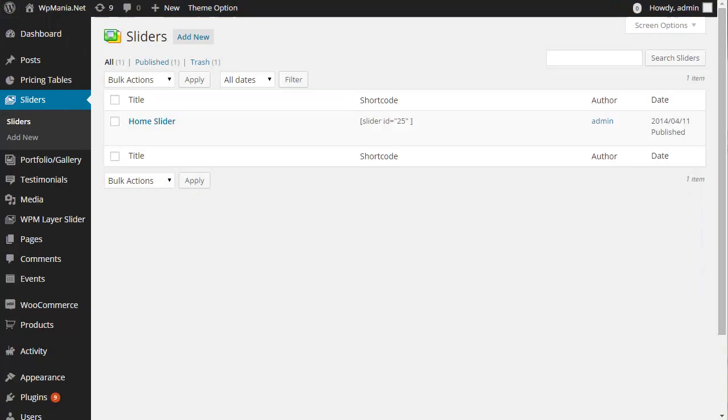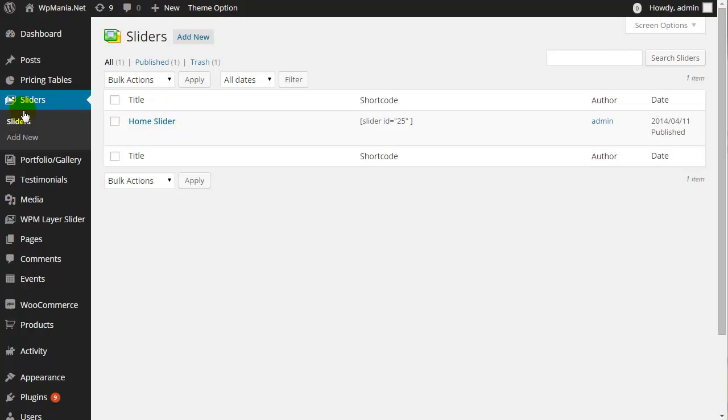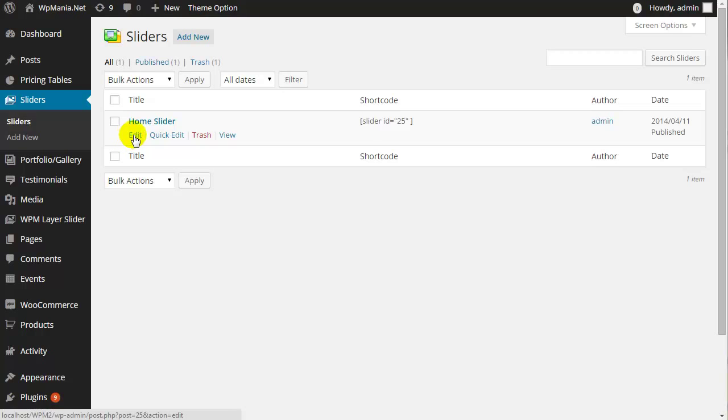Go to your WordPress admin panel, then visit slider. Here you will find all available sliders. Click edit.